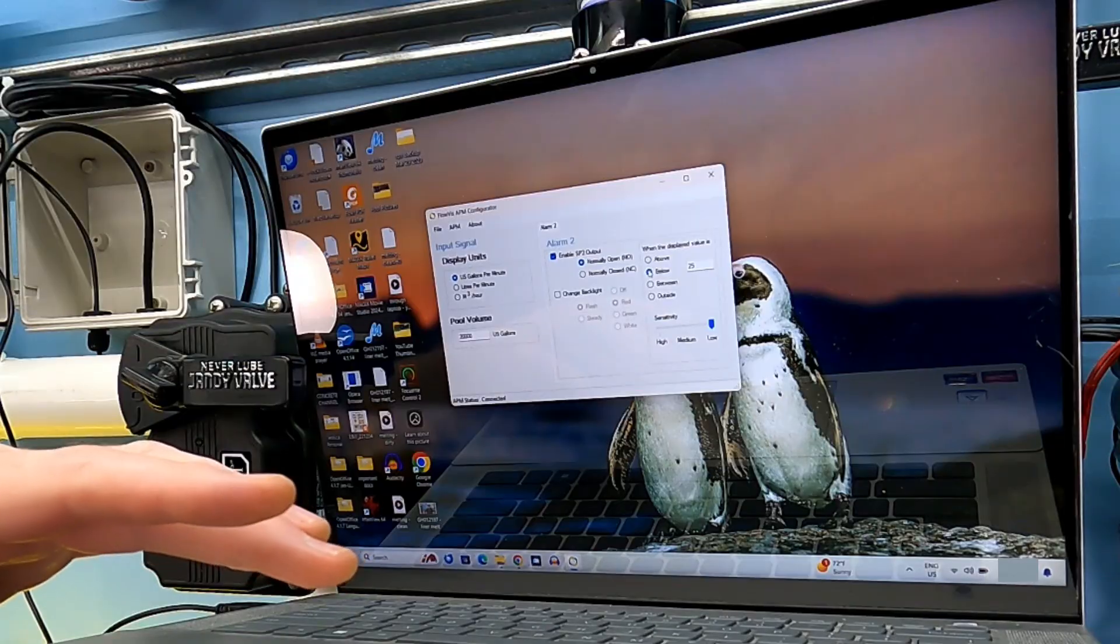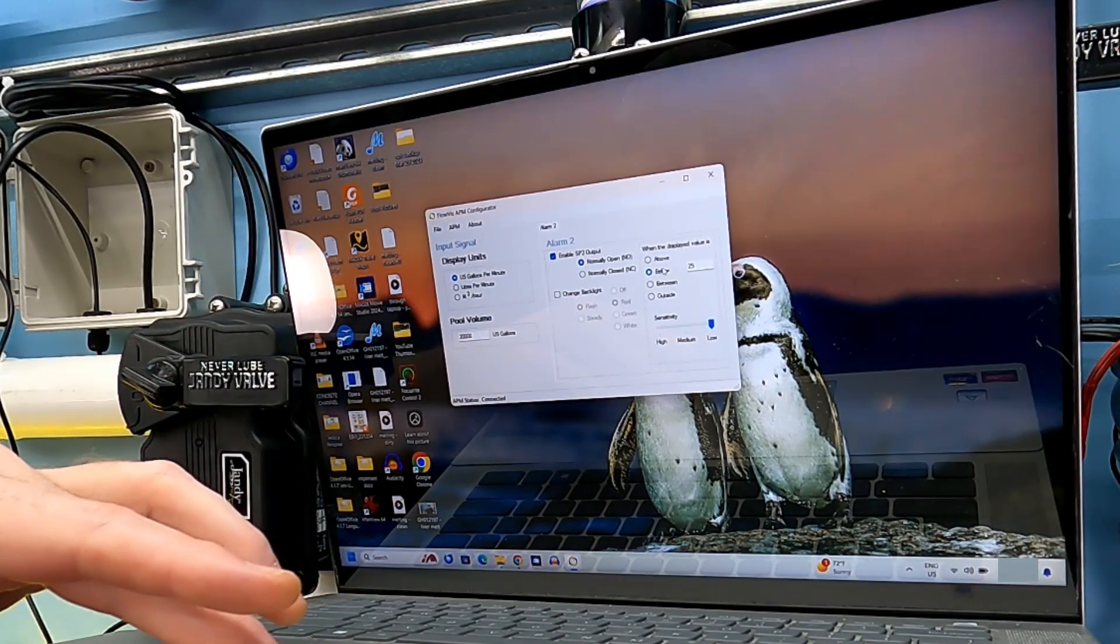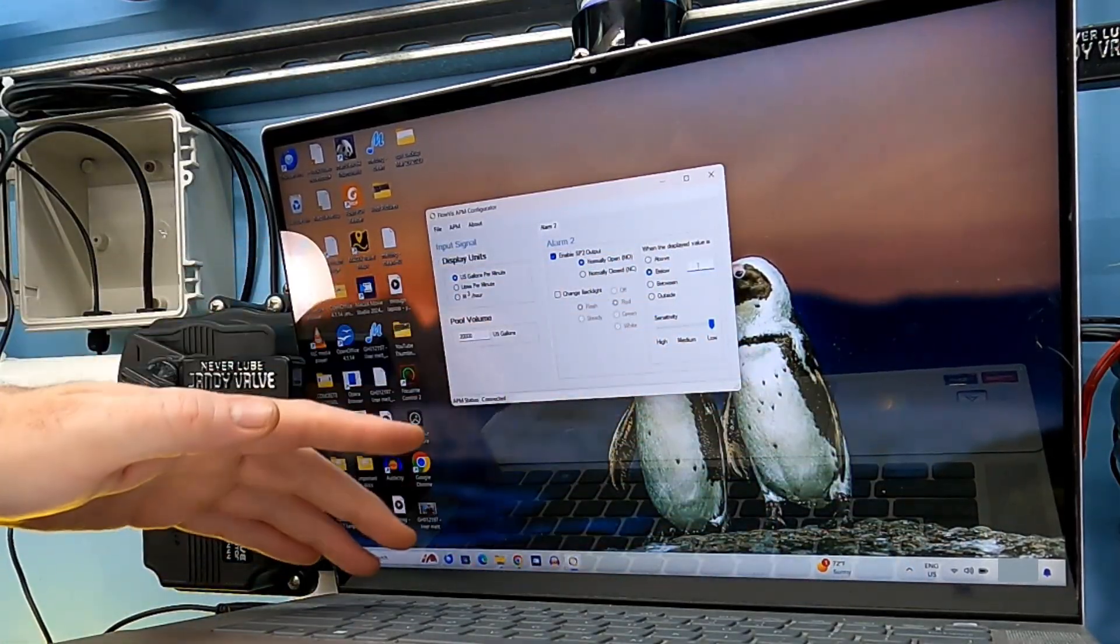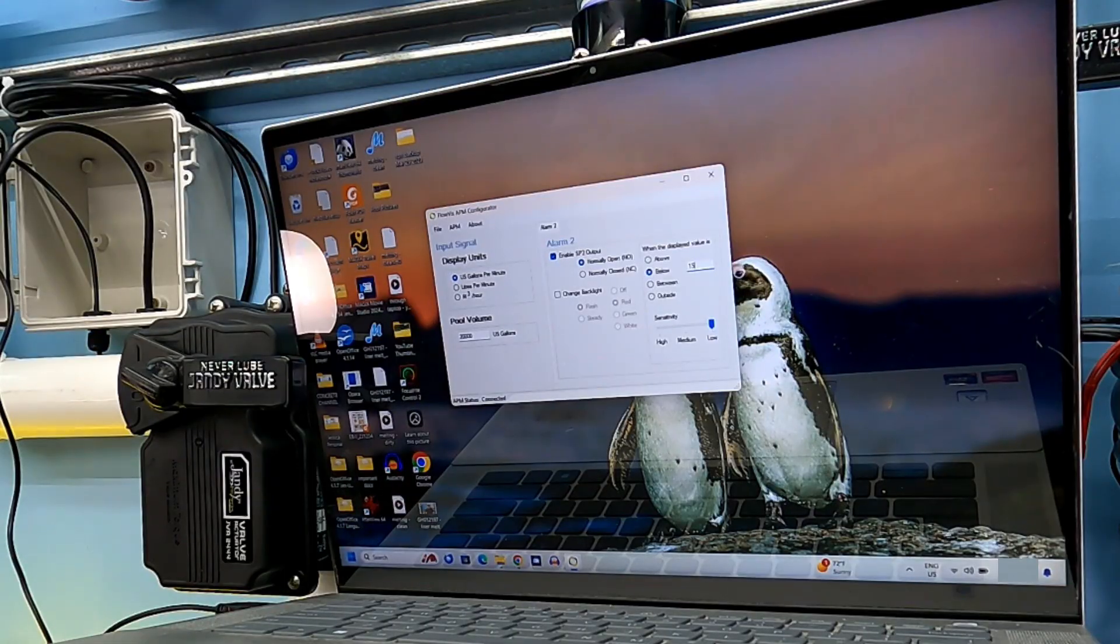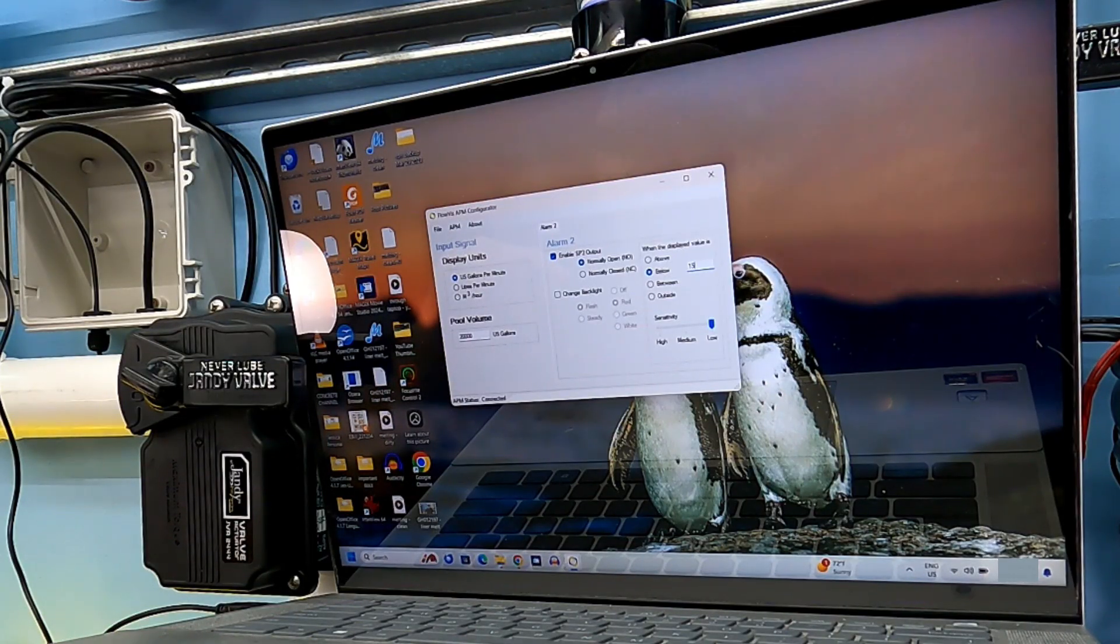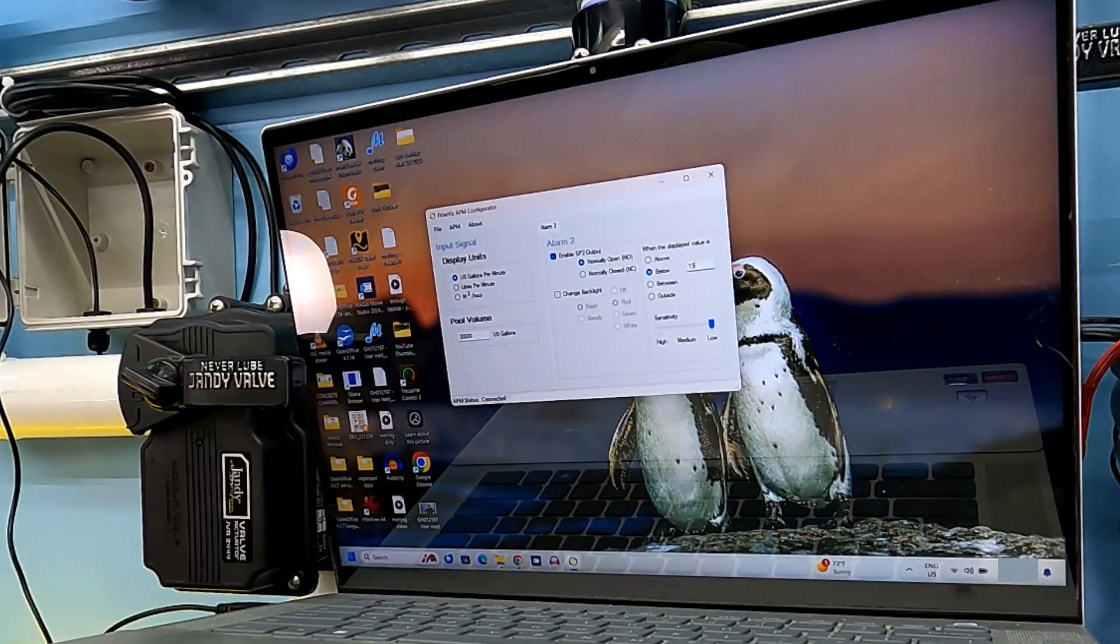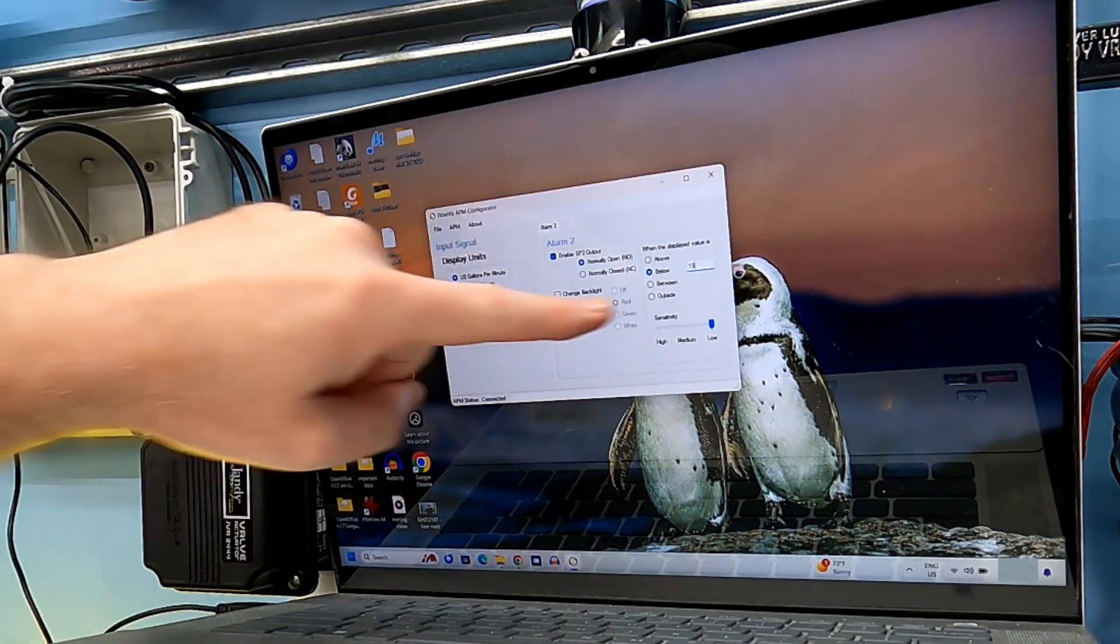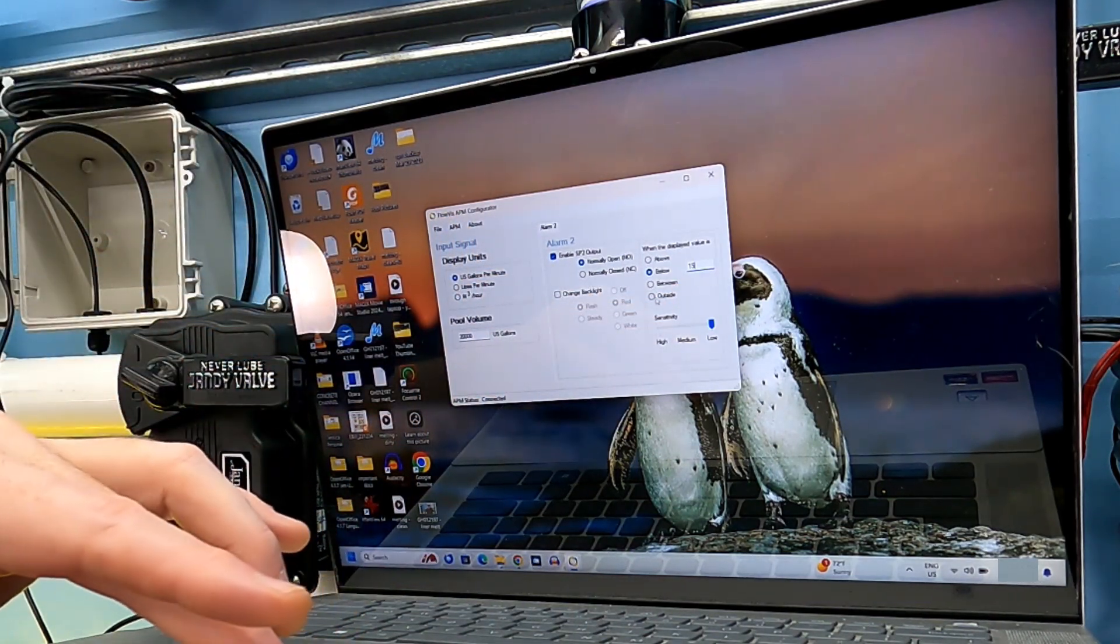So I'm going to set something in here. When the display value is below, I'm going to put 15 gallons per minute, because 20 gallons per minute is the low speed operation that I'm looking for for most of my systems. If you're wondering what your number should be here, basically, what is your lowest speed operation on your variable speed pump? How many gallons per minute? Then set this number a few gallons per minute below that number.